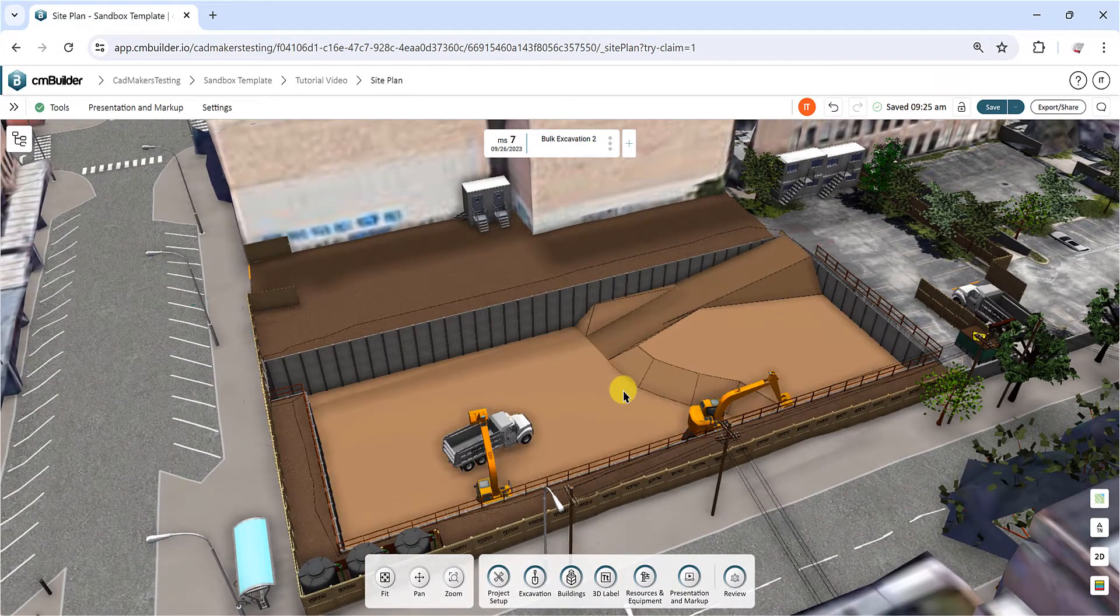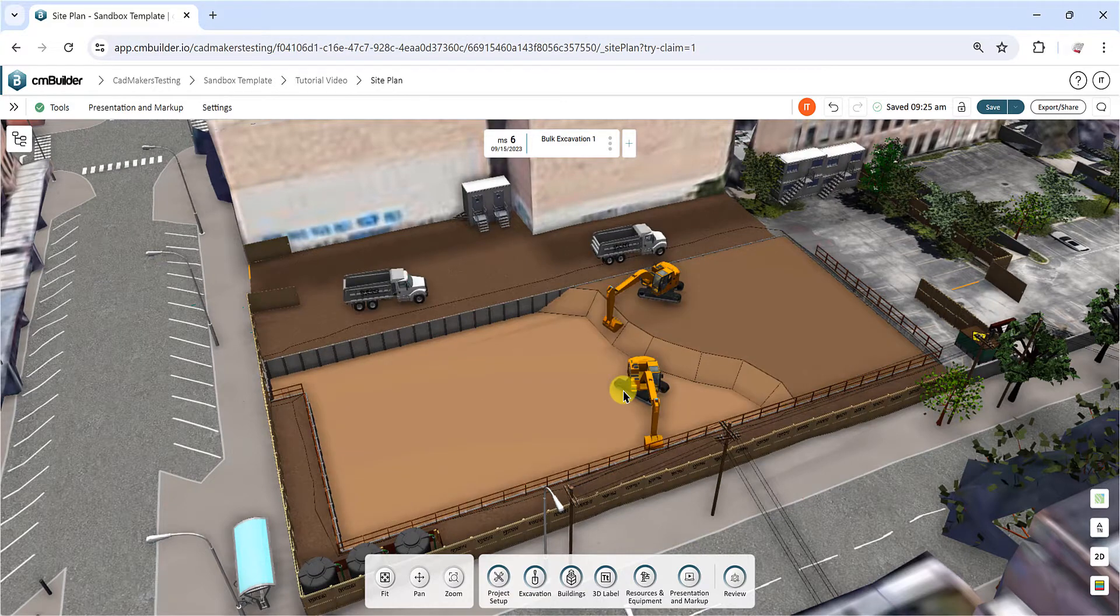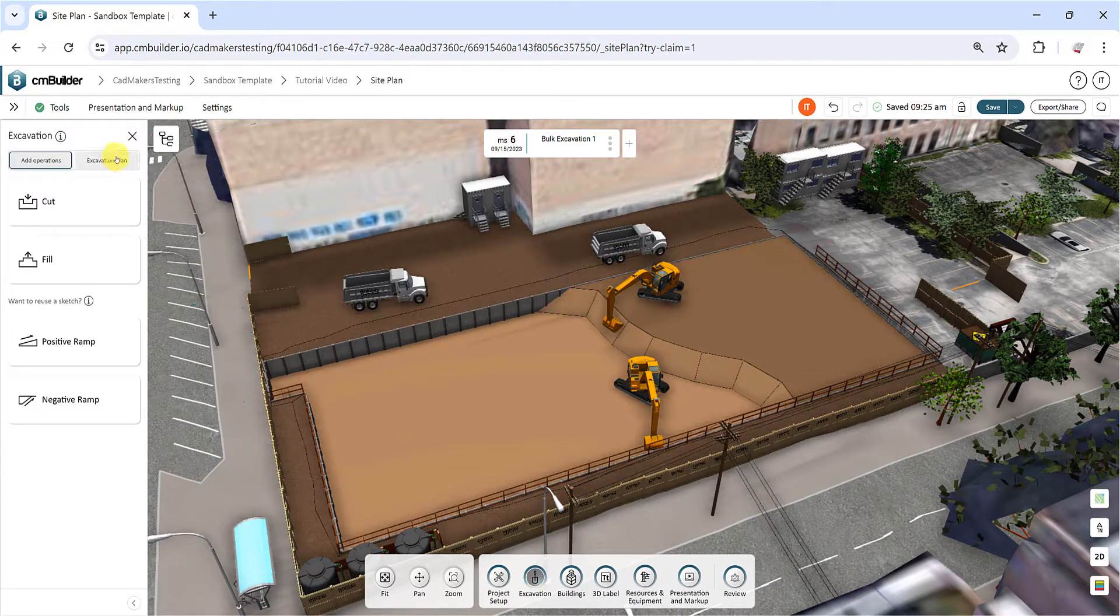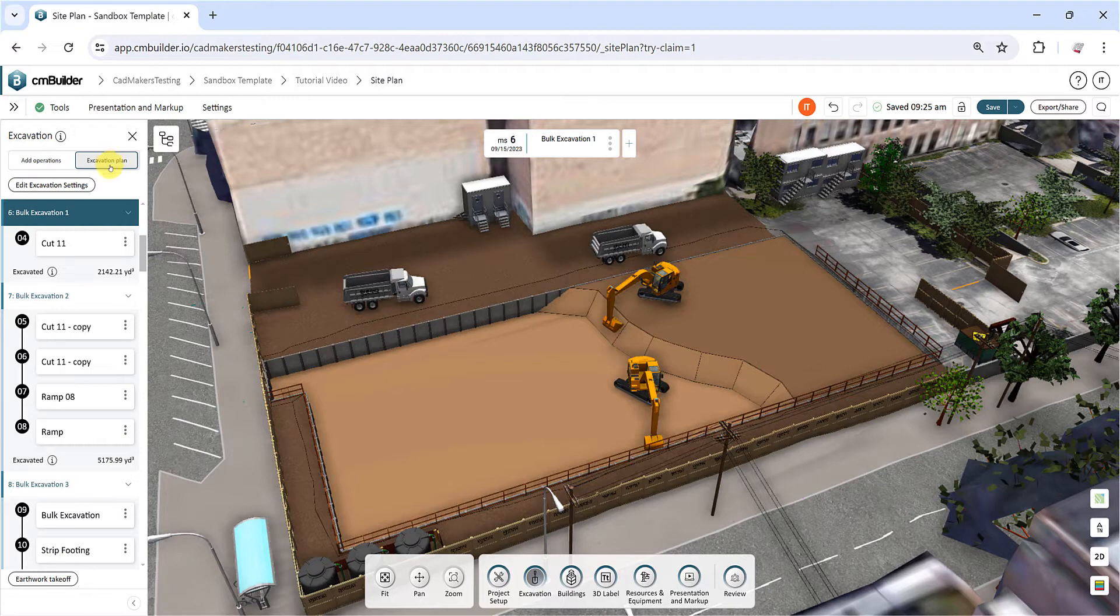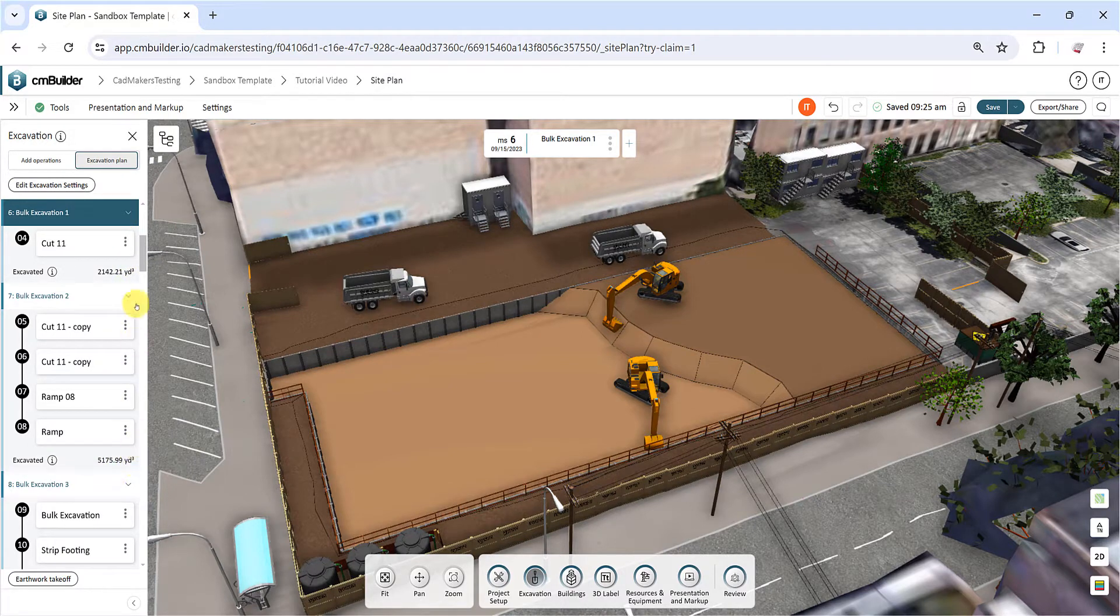Start by opening the Excavation tool and selecting the Excavation Plan tab. This opens a planning dashboard, organized by milestones.